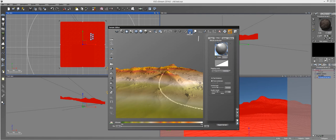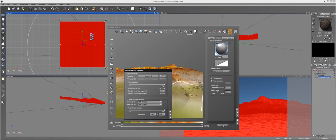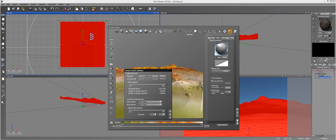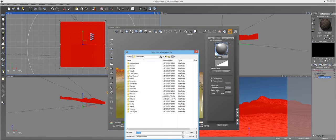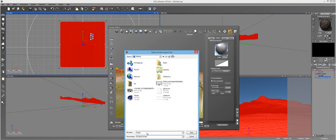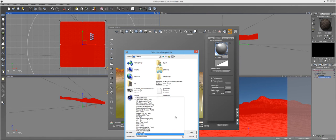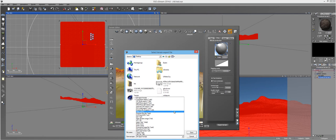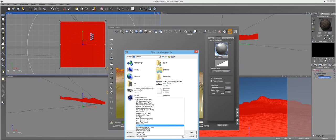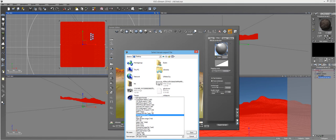You're going to want to raise the resolution to where you want it. When you're done, just go to export terrain, then browse to where you want to export it and name it. If you're using Cinema 4D, choose the Cinema 4D preset. If you're using 3ds Max, use the 3ds Max preset. For this one I'm using Cinema 4D, so I exported it as Cinema 4D.